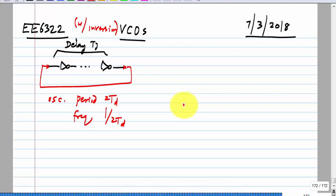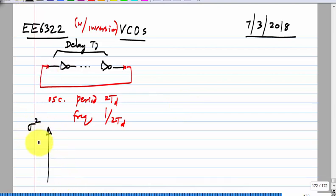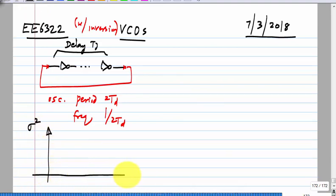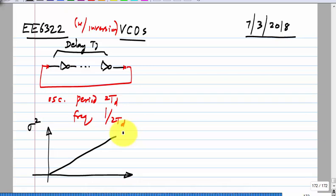If you look at it that way, it is very easy to imagine how the variance of phase noise behaves in the time domain. It grows linearly with time — that is very easy to see. This is the sigma of the absolute jitter and it grows with time.